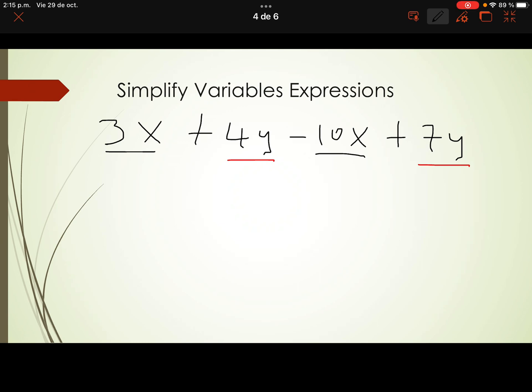3 minus 10 is negative 7. So negative 7x — the variable is x. That subtraction is what collecting like terms means. Now the second like terms: 4y plus 7y is positive 11y.